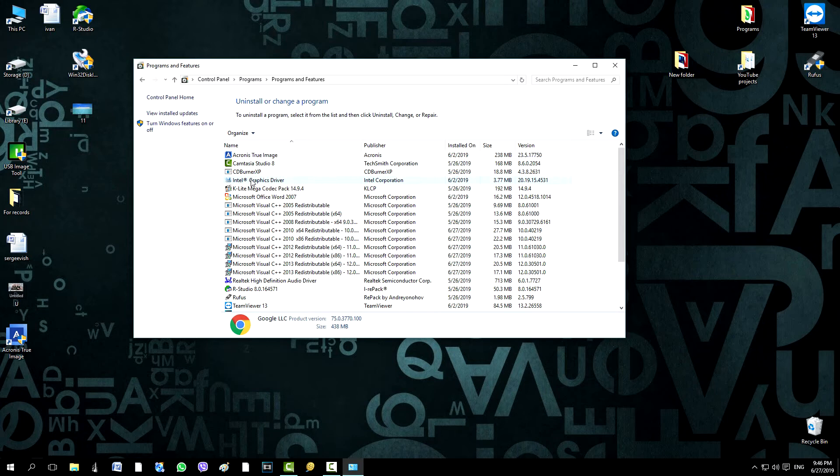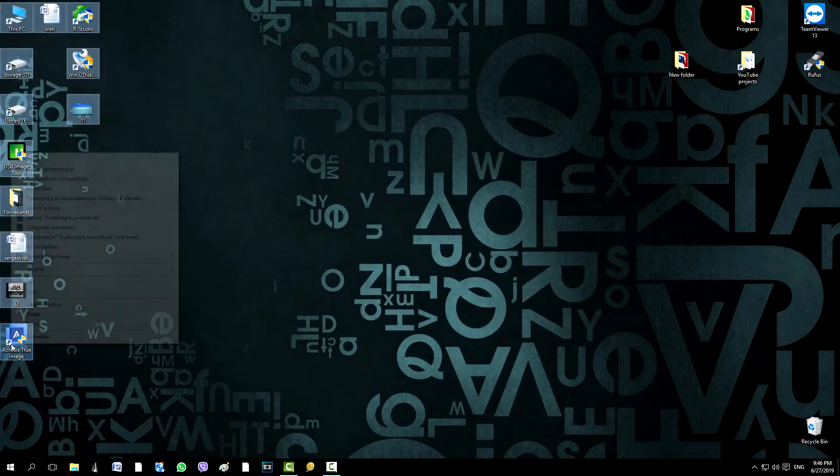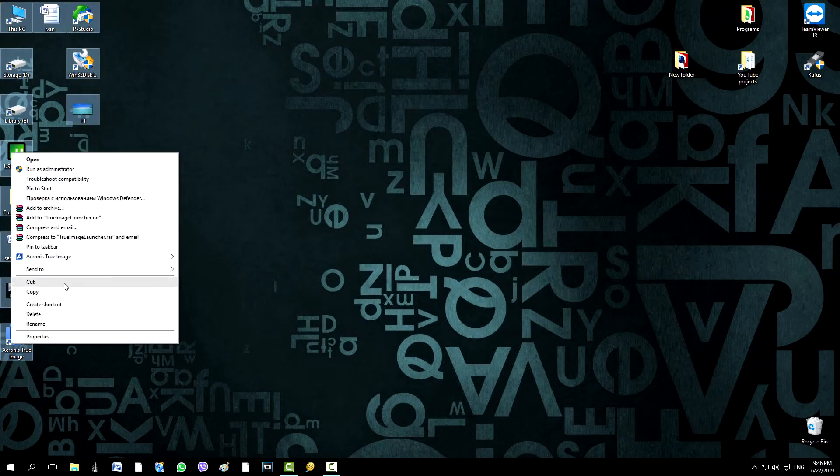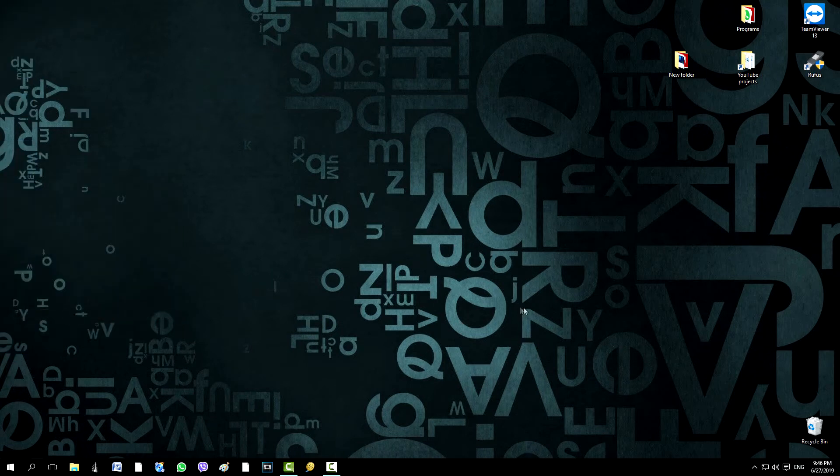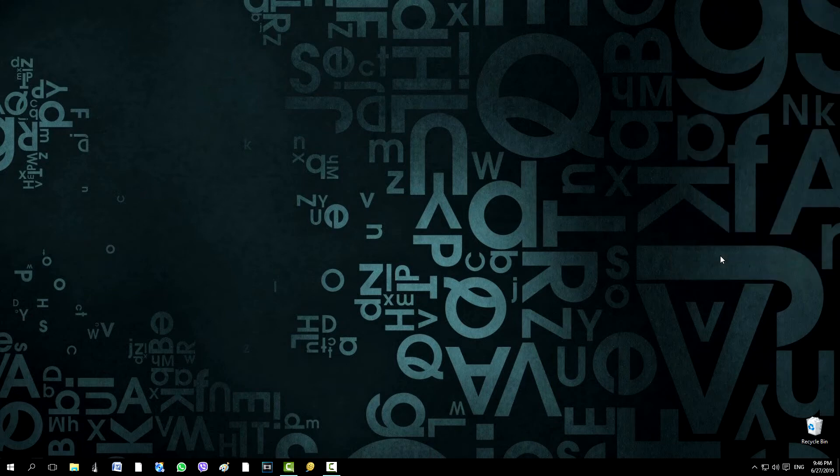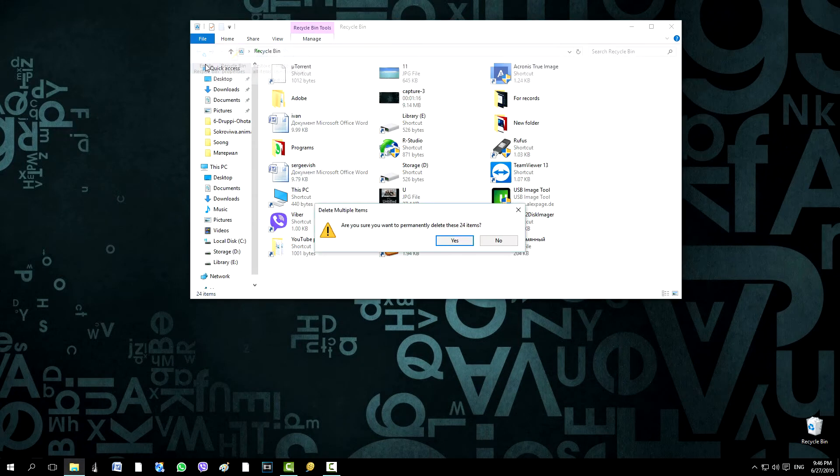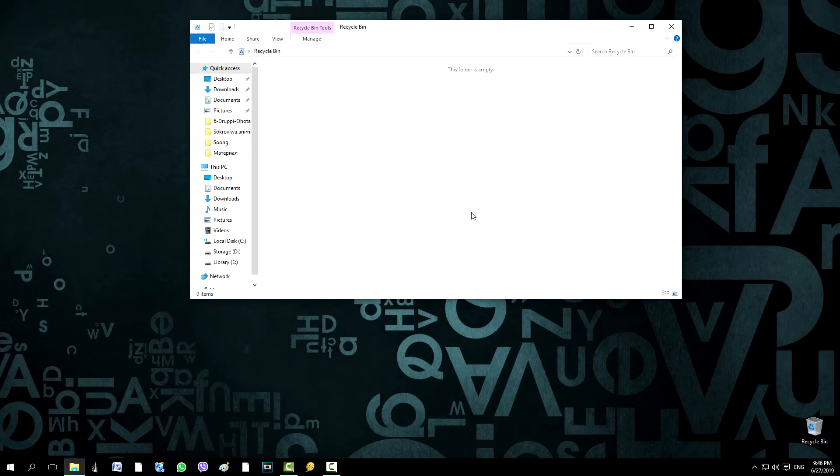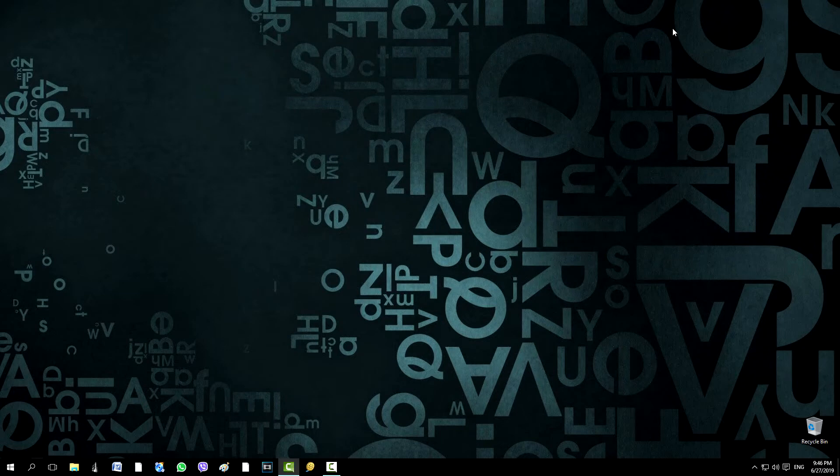It's a pity to do it, but after all, everything will be restored. Now we will close the control panel and delete everything that is on the desktop. And all from the basket. And finally, we will change the desktop wallpaper.